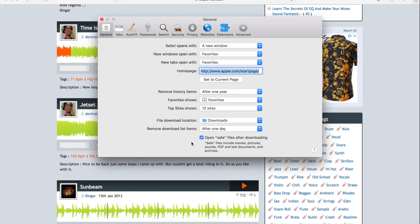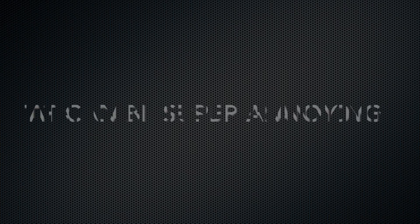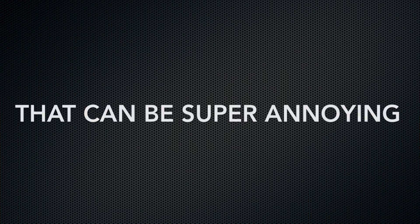Go ahead and go to Safari Preferences up at the top, uncheck 'Open Safe Files after downloading', and that keeps all of our documents from popping open as soon as we download them in Safari.